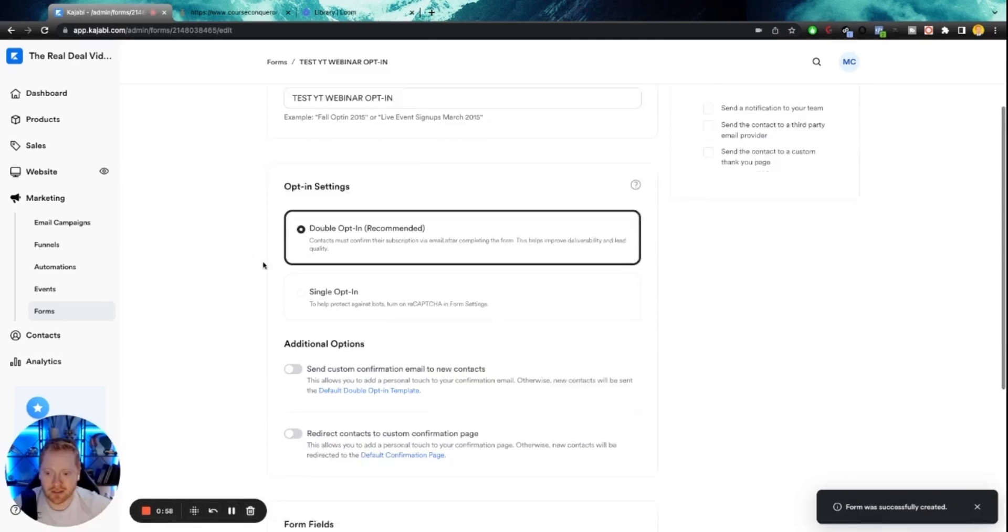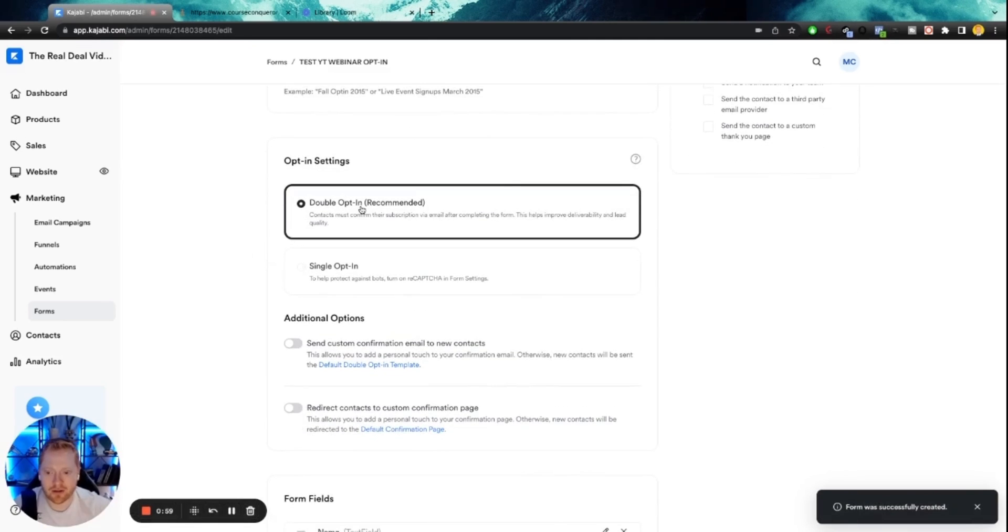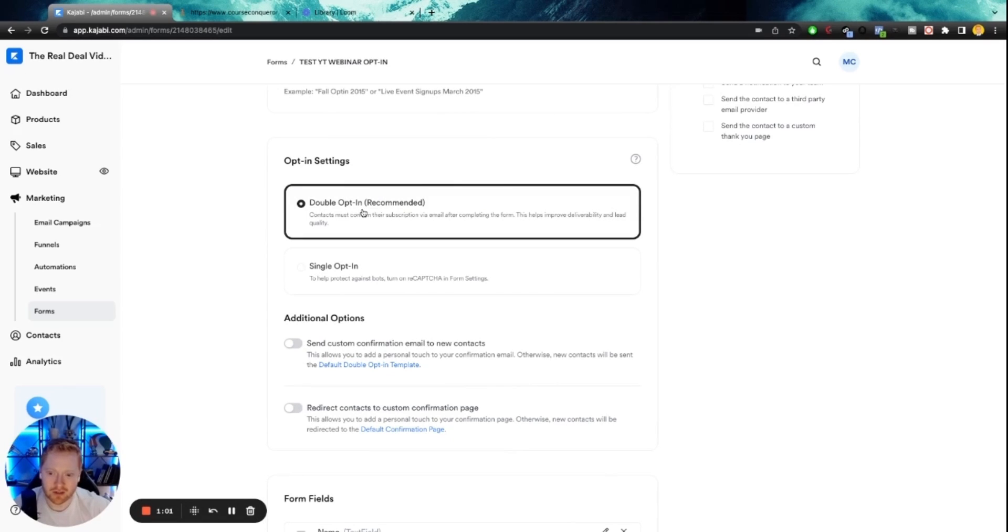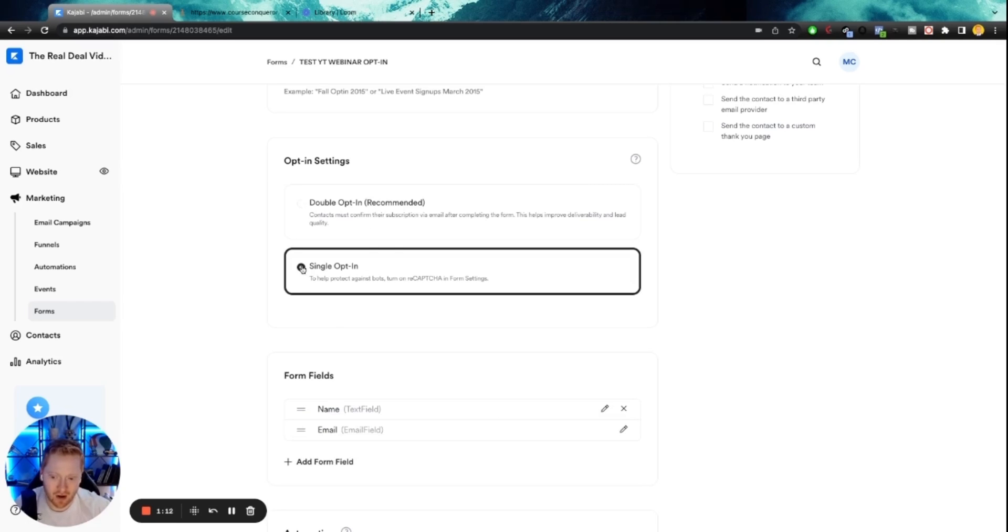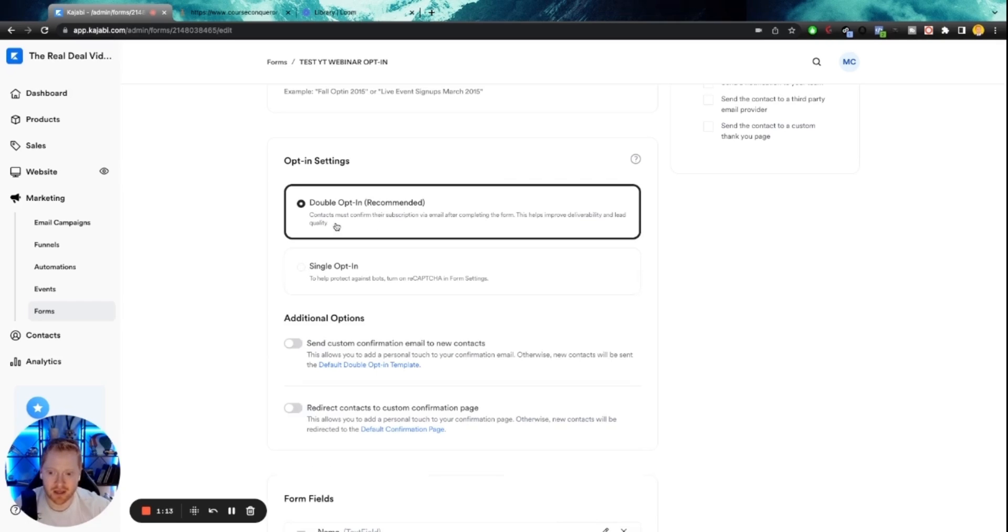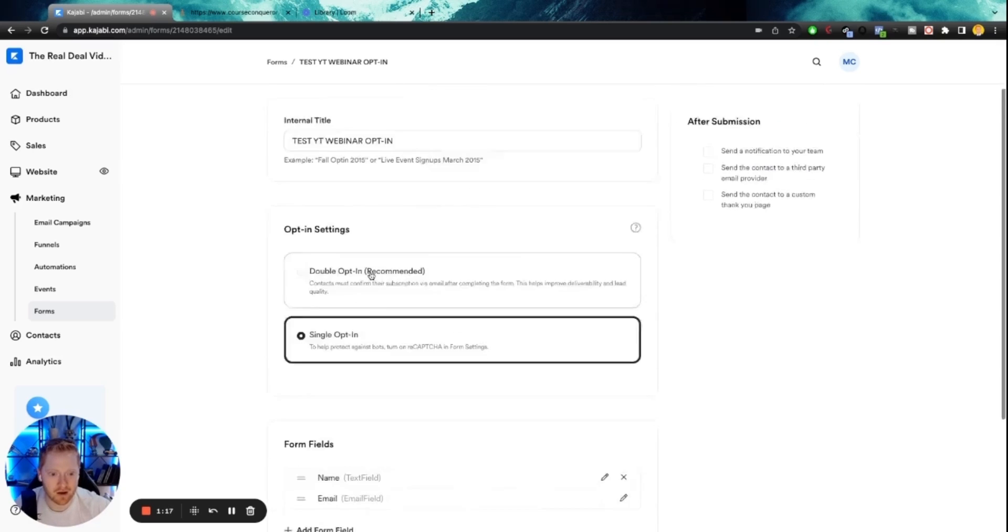Alright. So this is important. It's going to default to double opt-in. This means that in order for someone to actually become a lead or get into your CRM, they have to opt into this and then they'll get an email, which then they will confirm their opt-in. I always turn that off because you're going to get way fewer leads you can actually market to if you leave that on. So turn that off.